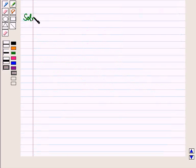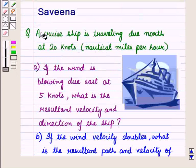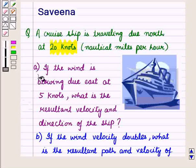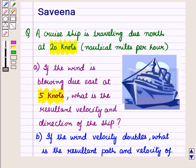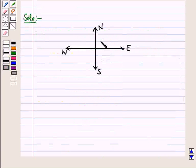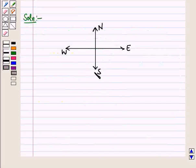Now let us start with the solution of the given question. In the question it is given that a cruise ship is travelling due north at 20 knots, and in Part A the wind is blowing due east at 5 knots. We first draw the diagram representing the situation so we can make a clear idea about the direction. We have these directions: north, east, south, and west, and using these we will draw the graph.